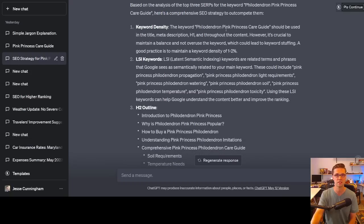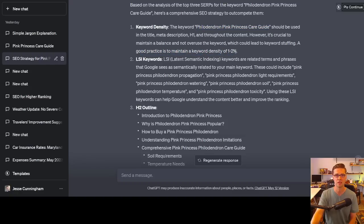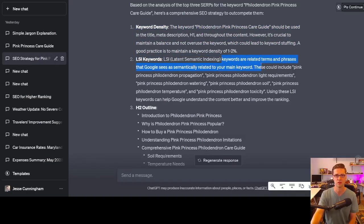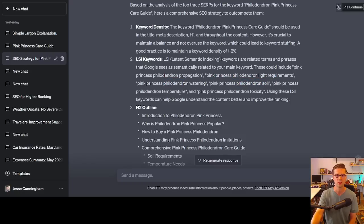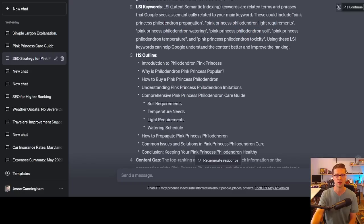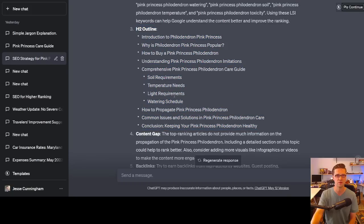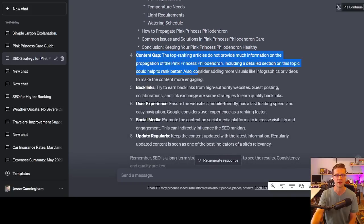It said keyword density, the keyword should be used in the title. Well, yeah, we know that. A good practice is to maintain a keyword density of one to 2%. So that was not very helpful, but the LSI keywords is helpful. These can include pink princess philodendron propagation, light requirements, watering, soil, temperature, toxicity.